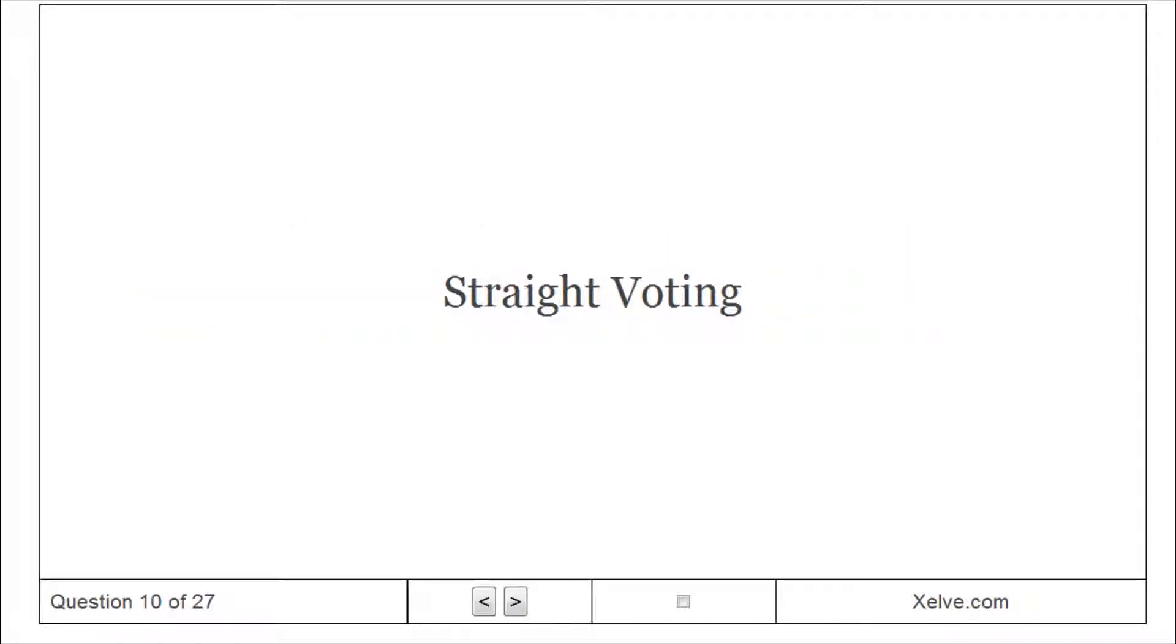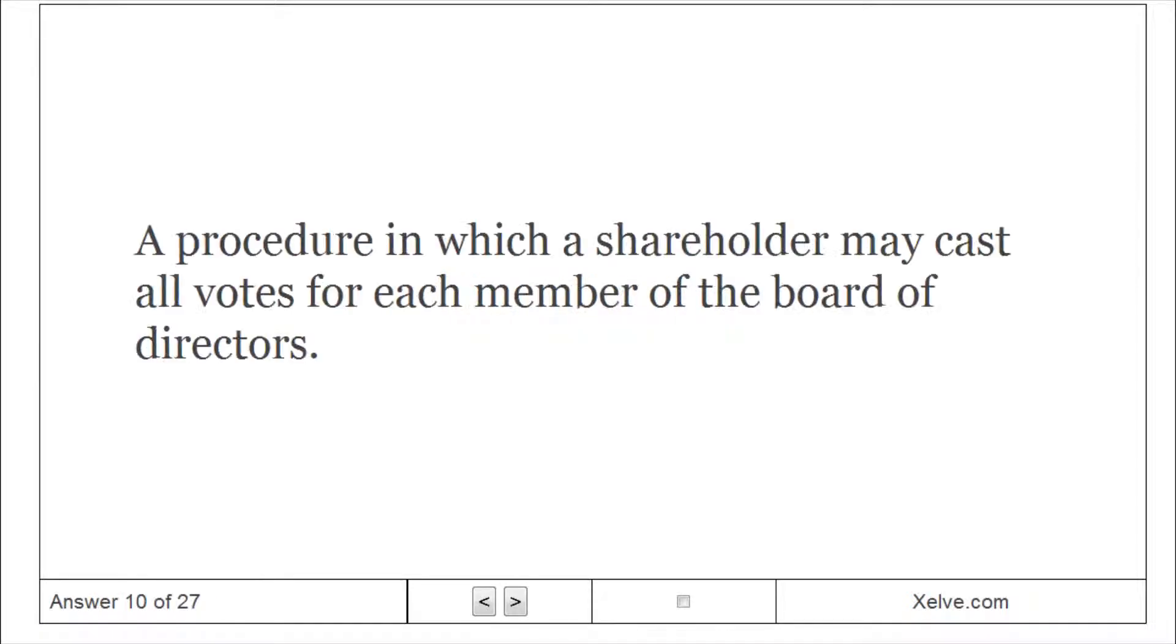Straight Voting: A procedure in which a shareholder may cast all votes for each member of the Board of Directors.